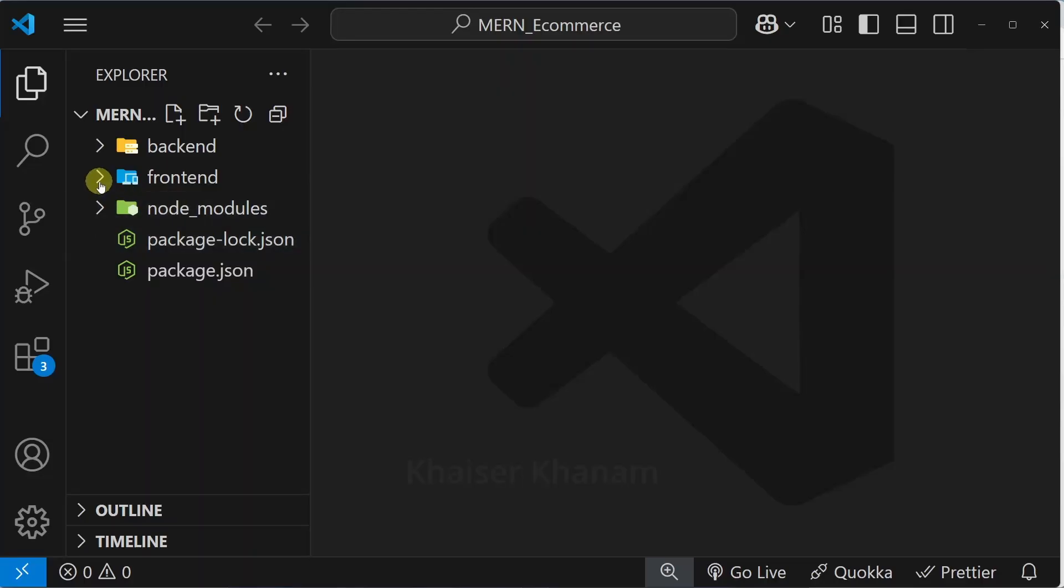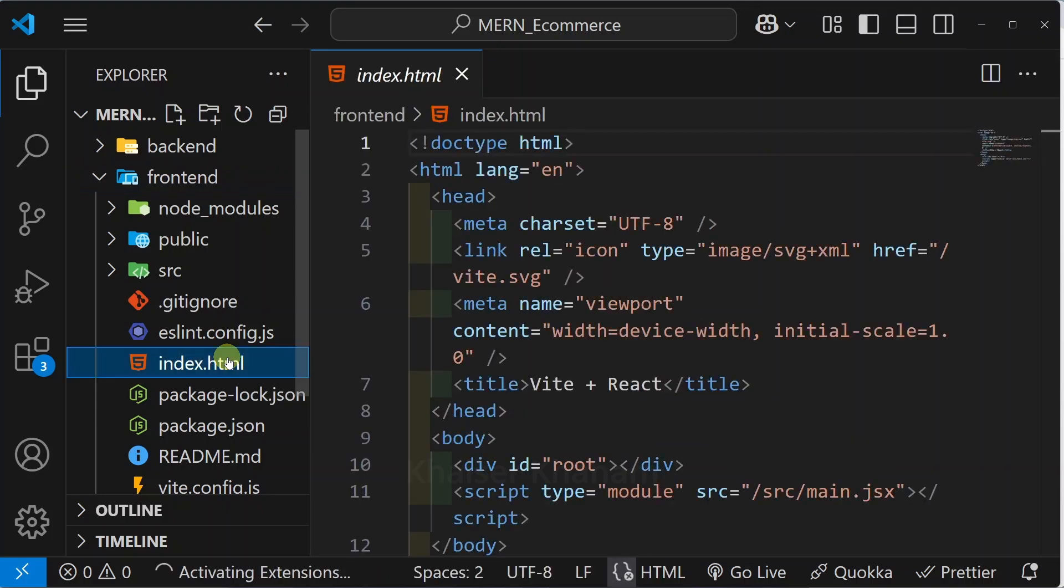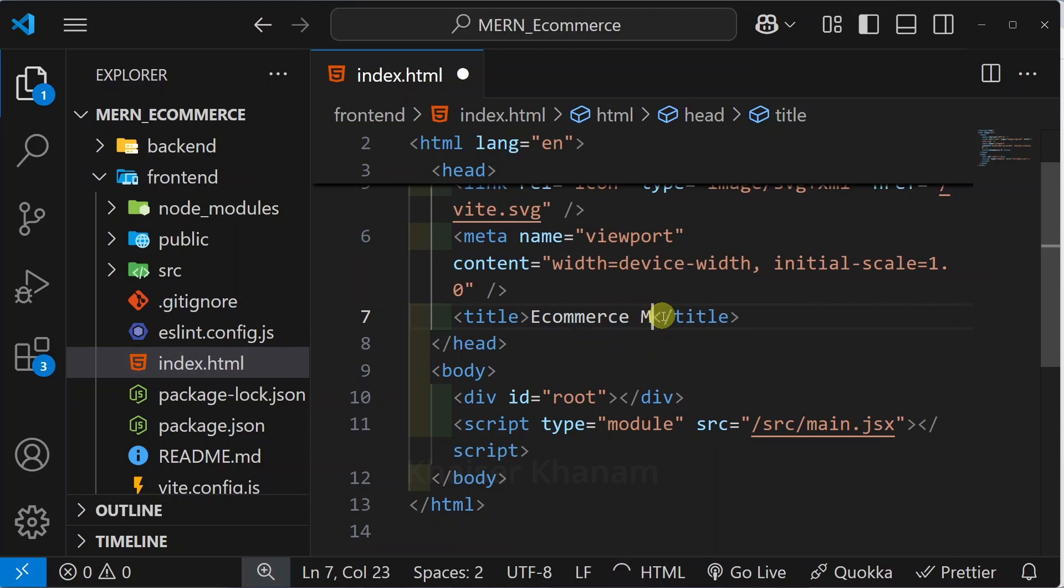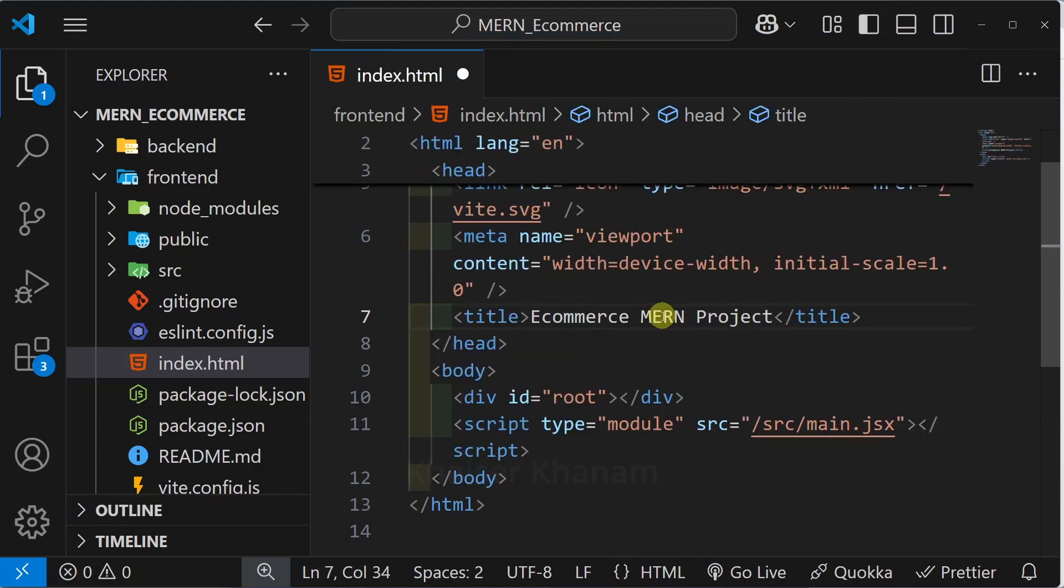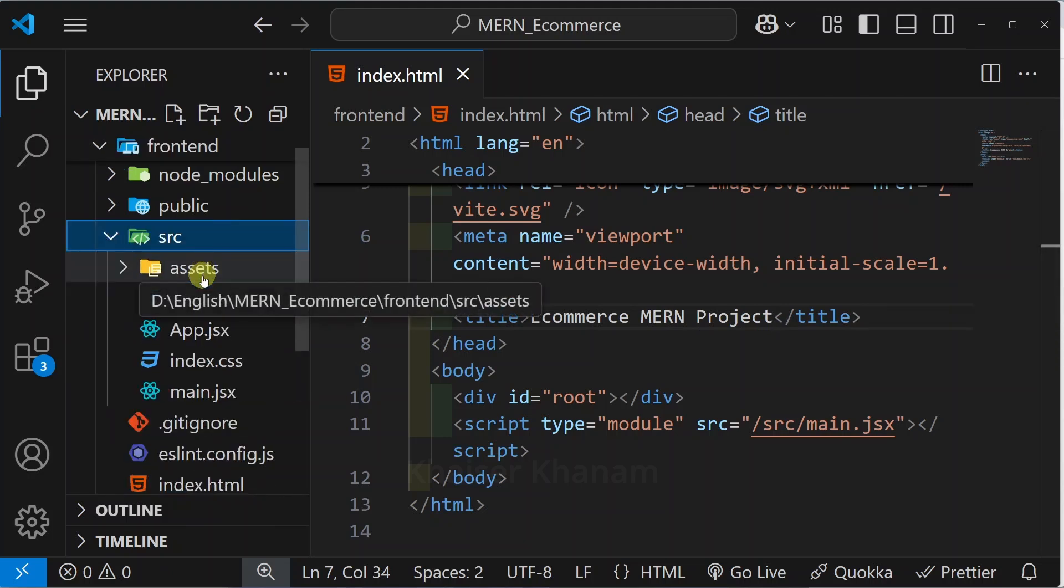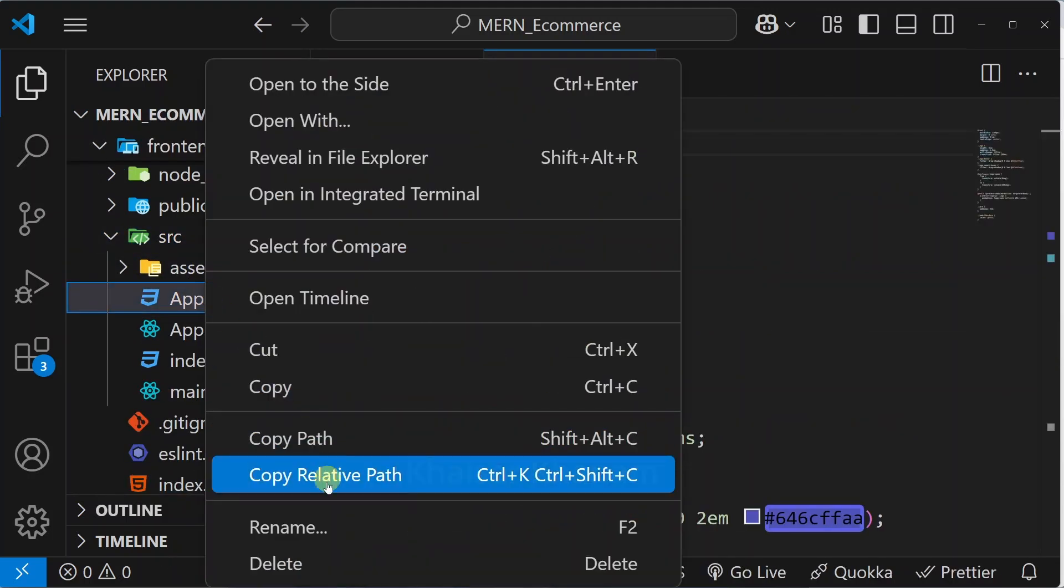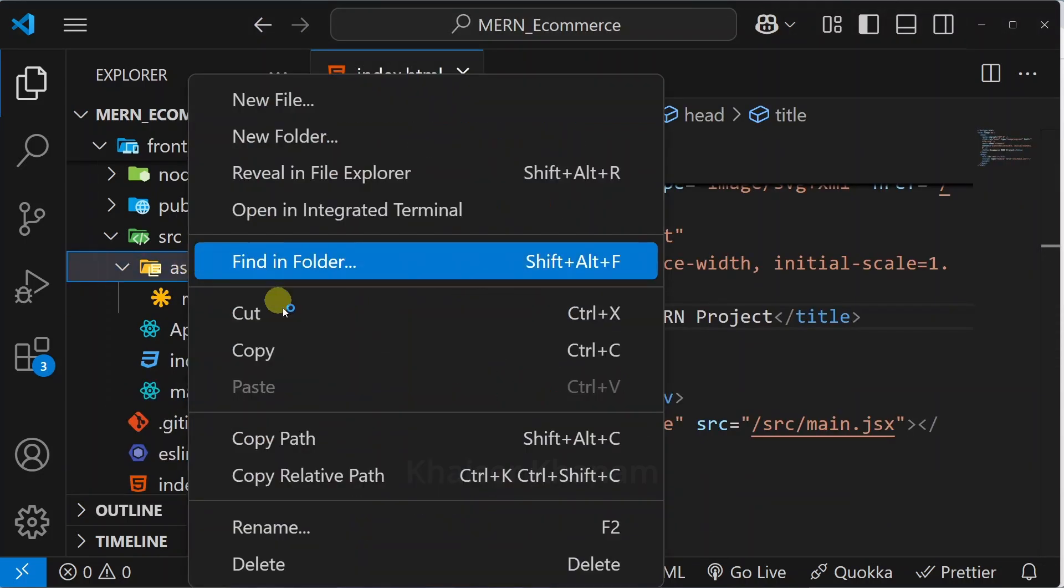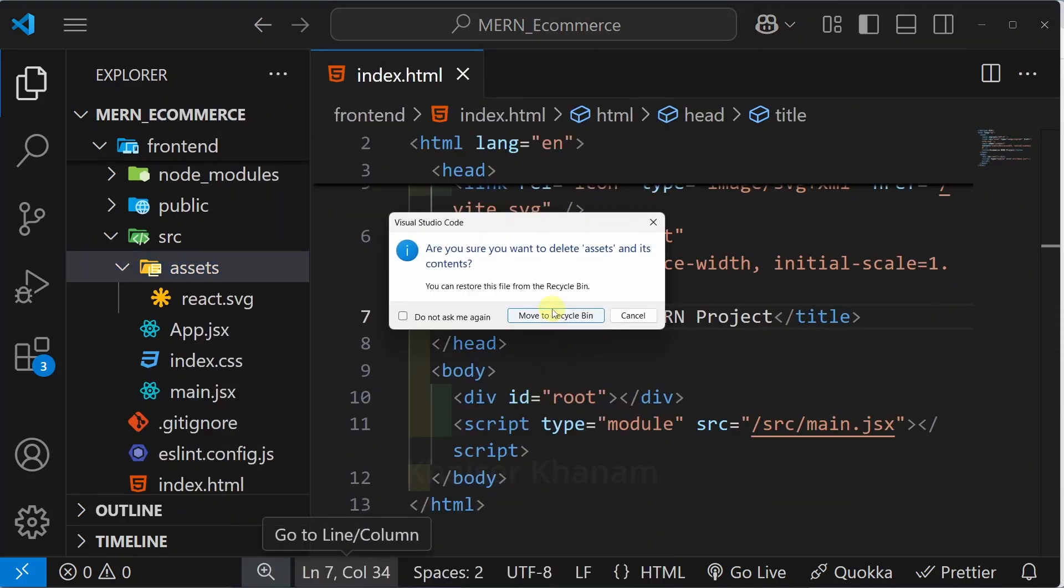Now close this. First I will open index.html. From here I will change the title. I will write e-commerce MERN project - you can give any title. I will open src. From here I'm just going to delete this app.css, and also I do not need these assets. Delete this.